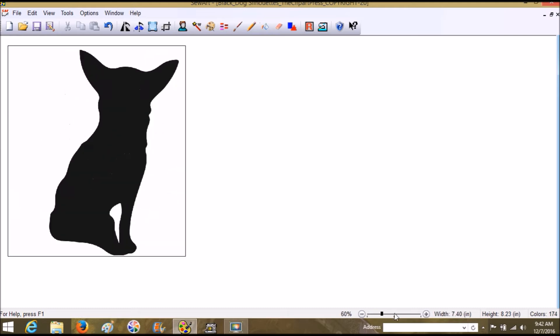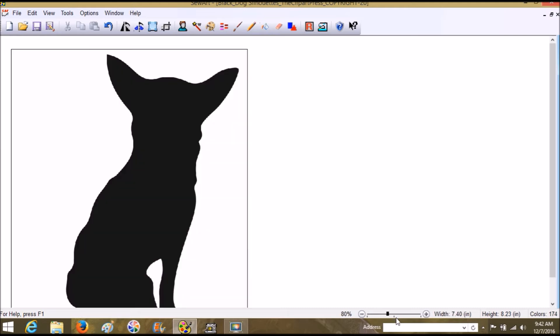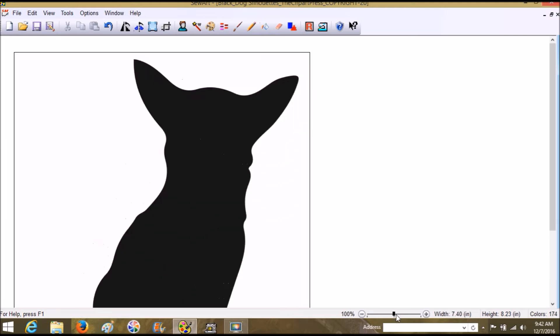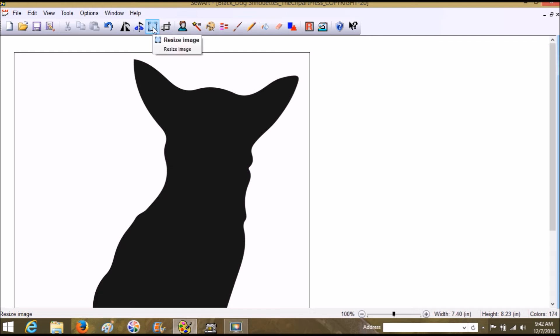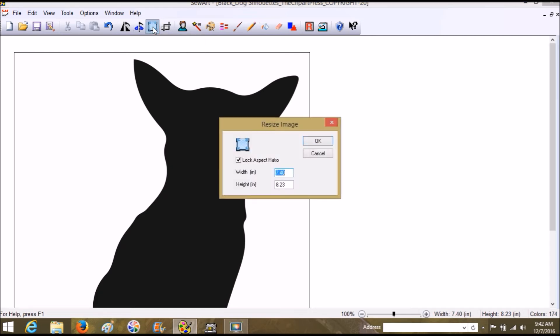Now let's zoom back out to 100. Right down here it's going to show us the width and the height, and for my hoop it's way too big, so I have to resize this if I want to work on it. The resize button is this blue button right here.